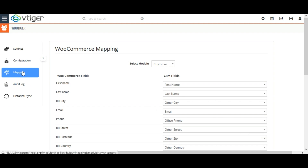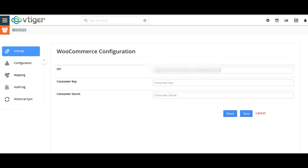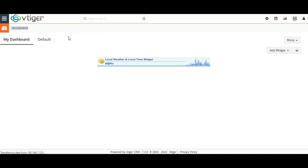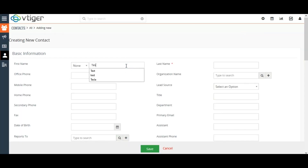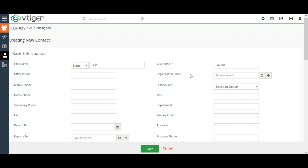Now let's see the on-save sync in action. I am creating a contact in Vtiger CRM, as I have selected Contact as my default module in the configuration section. Navigate to Contacts and click on Add Contact. Provide all the necessary information. Note that while the last name field is mandatory for Vtiger CRM, the email field is mandatory for WooCommerce, so don't leave the primary email field empty while creating a record. Once done, click on Save.